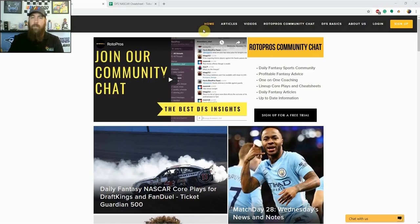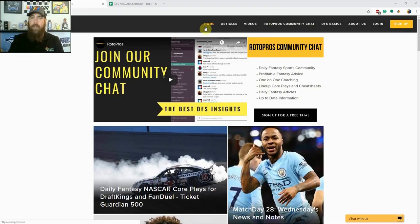Hello race fans, I'm Chris Terrell from RotorPros.com to bring my weekly daily fantasy NASCAR post-qualifying picks video.